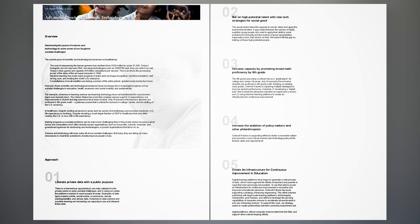Approach 5: Create an infrastructure for continuous improvement in education. Digital learning platforms have begun to generate a critical mass of data, which could augment the efforts of teachers and parents in ways that were previously not possible. To use that data to power an infrastructure for continuous improvement in education and improved educational outcomes, Schmidt Futures has been supporting a strategy of learning engineering.